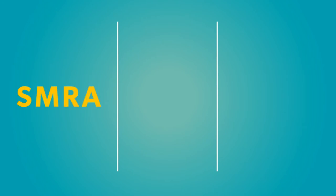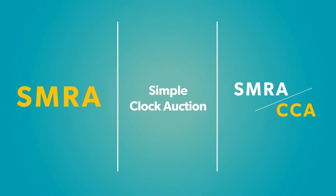However, if this is not the case, then other formats such as an SMRA, a simple clock auction, or a hybrid of an SMRA and a combinatorial clock auction might offer a simpler, easier solution for all involved.